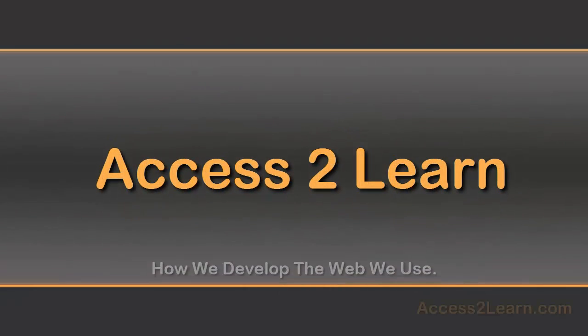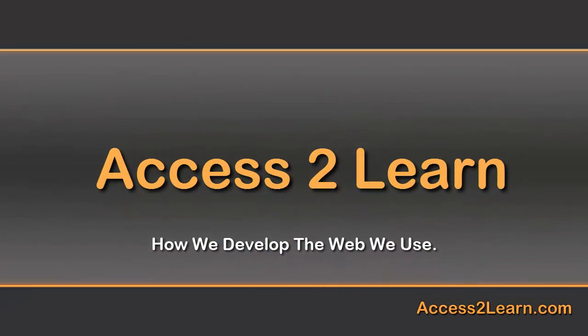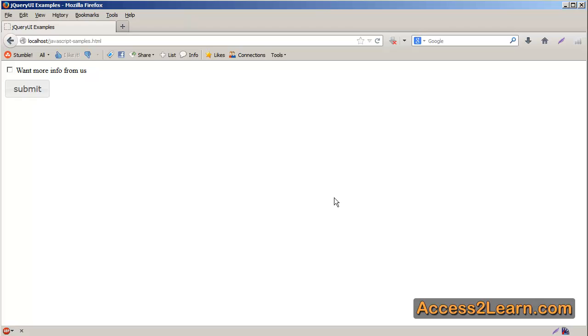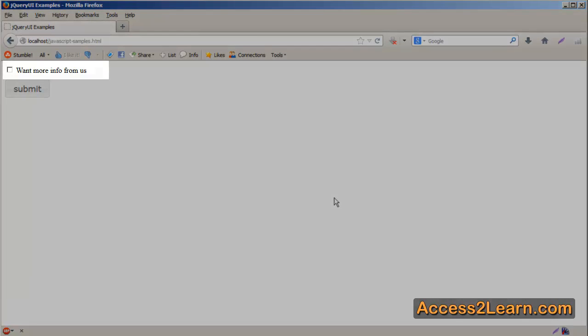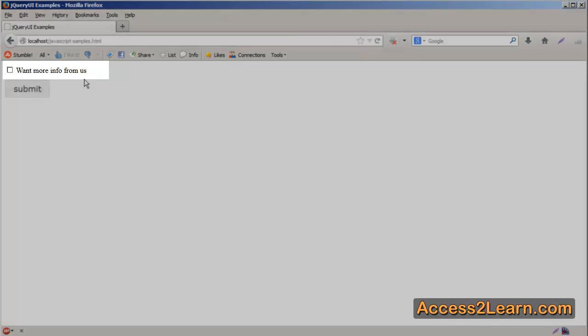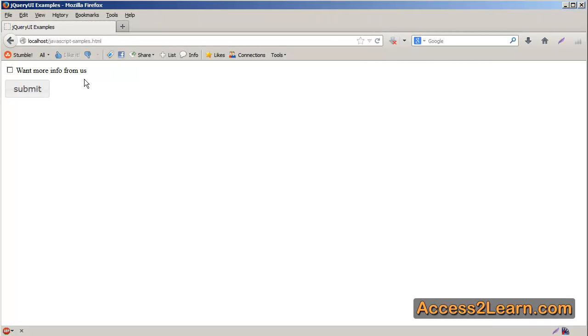In this example we're going to use jQuery UI to code a toggle button. Now a toggle button is much like you would see here with the checkbox. We're used to being able to click on a checkbox and it changes its state. A jQuery UI toggle button is going to work the exact same way.